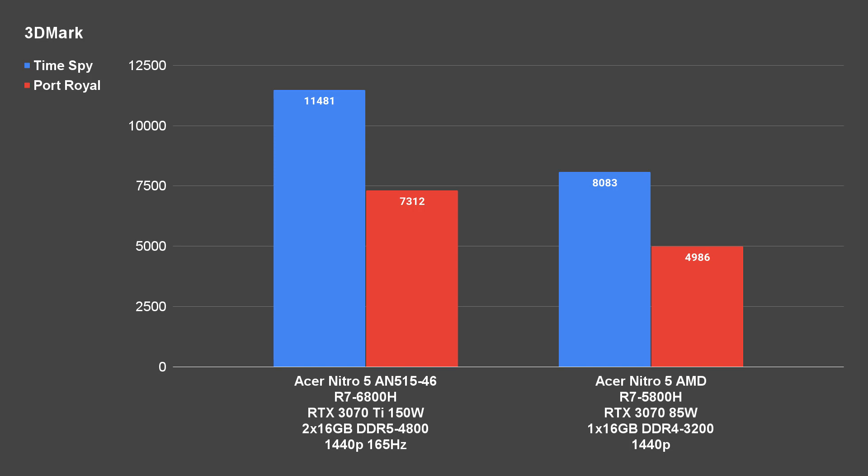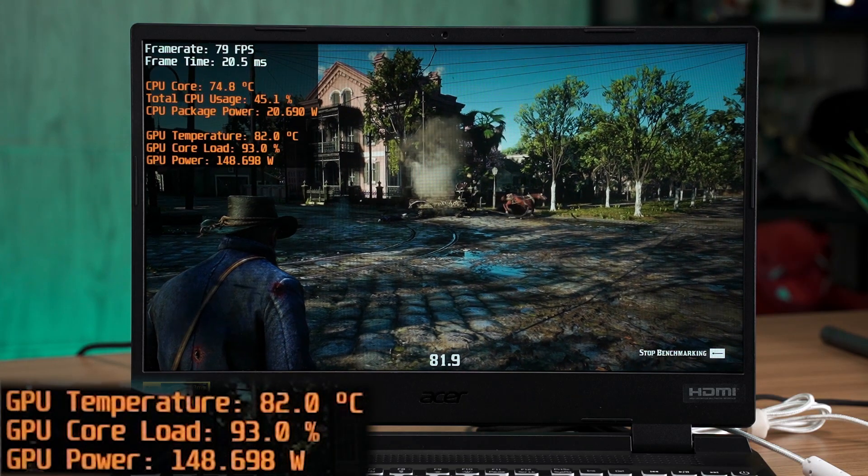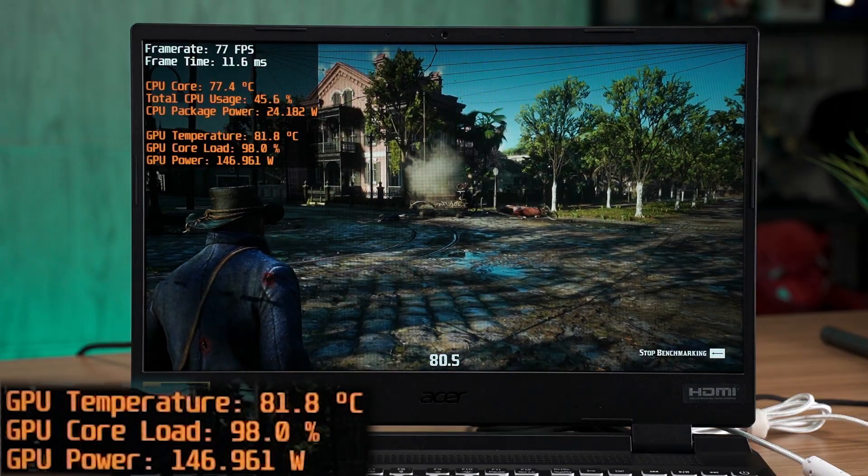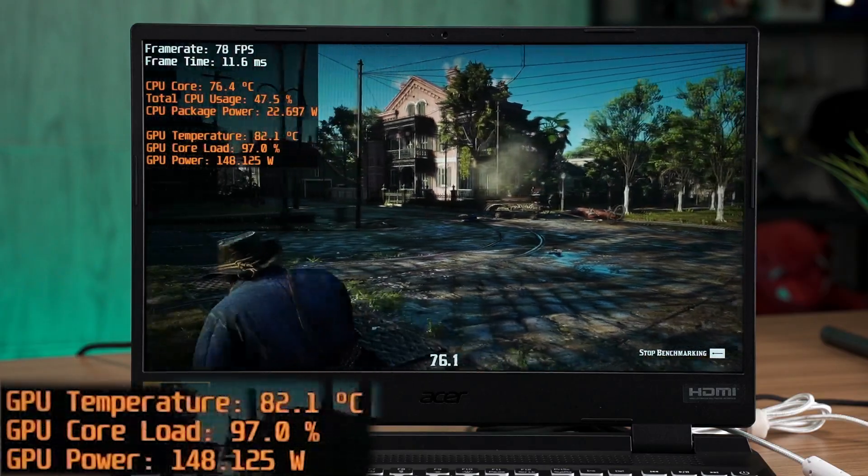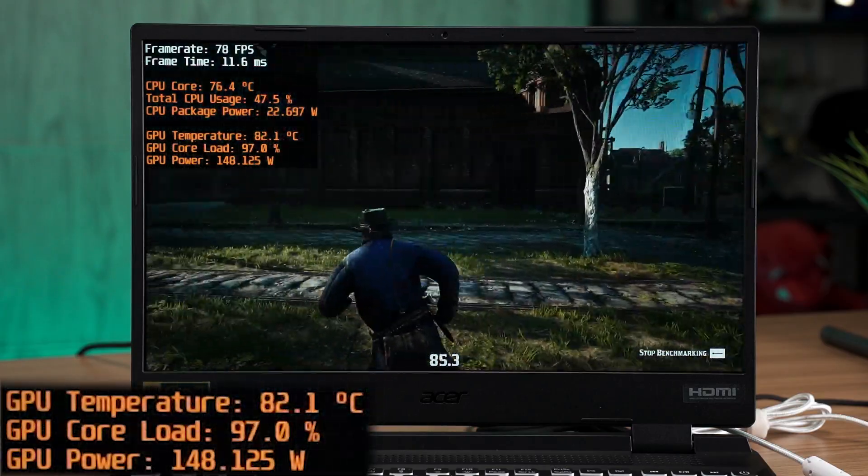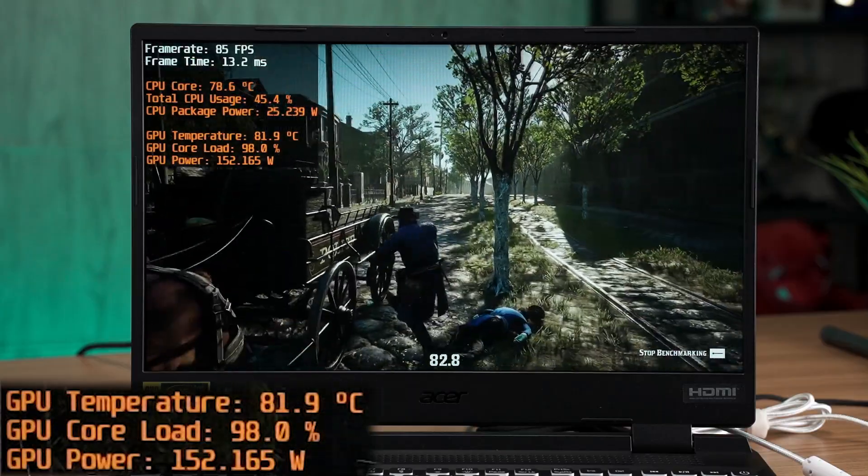For some reason, the previous generation Nitro 5 uses a lower TGP variant of the NVIDIA GPU. For example, the RTX 3070 on the previous generation laptop is limited to 85W, while this time, the RTX 3070 Ti is not having any of it, going at 150W max TGP.